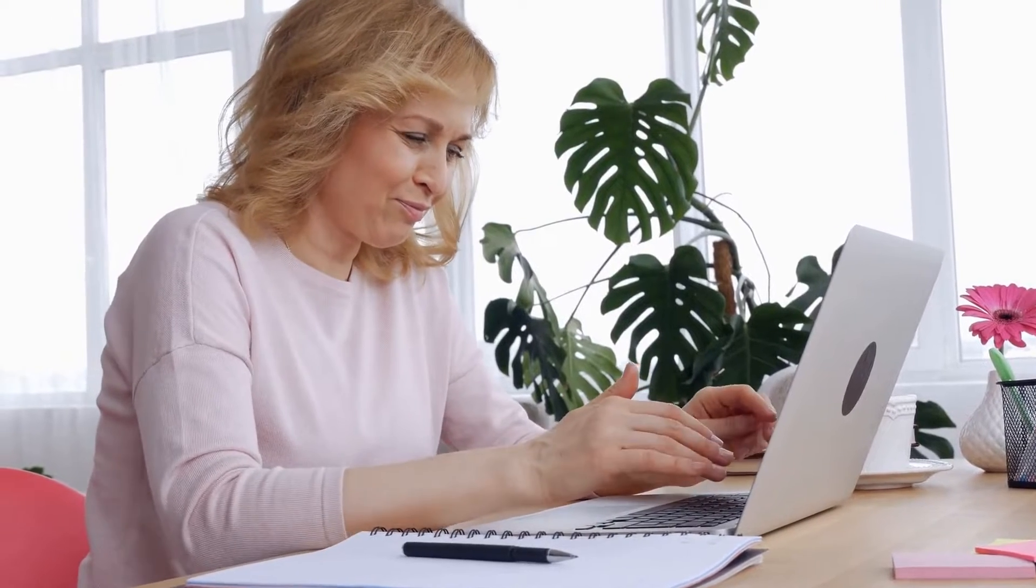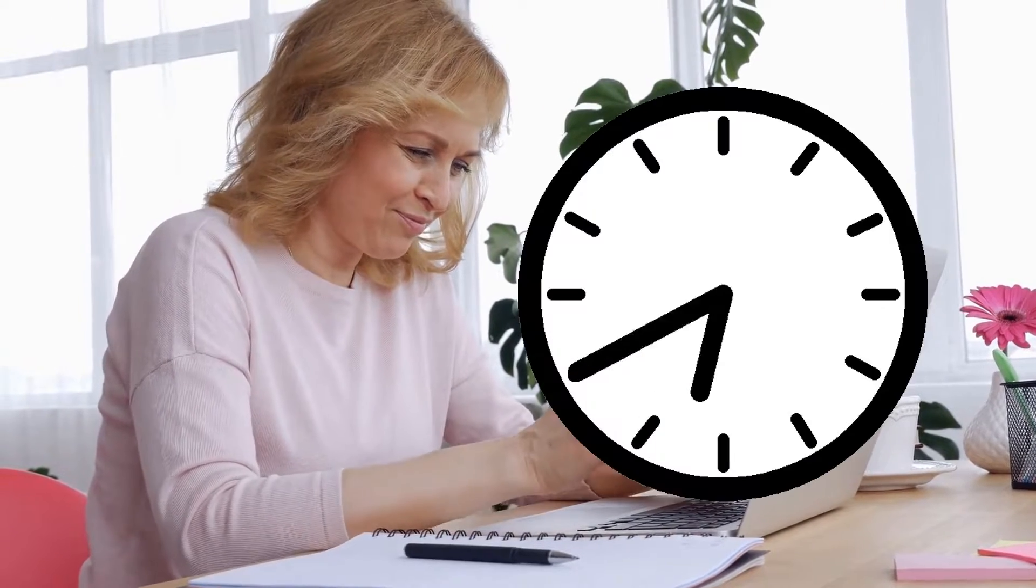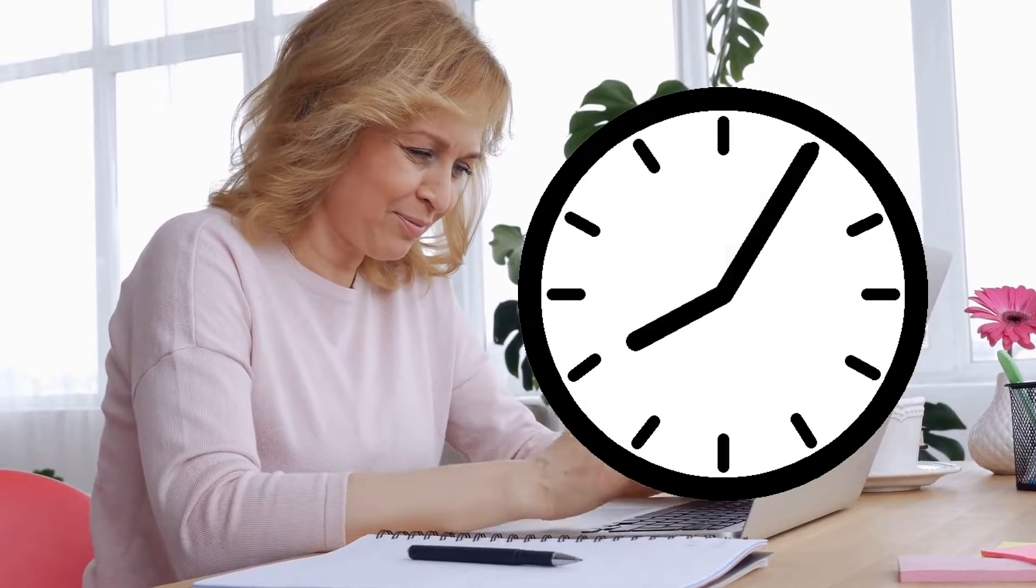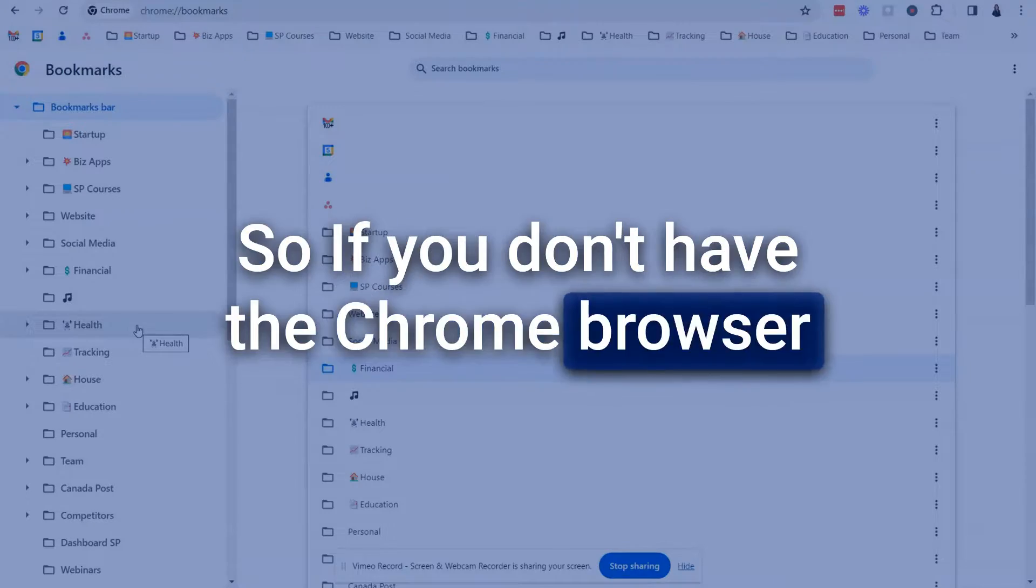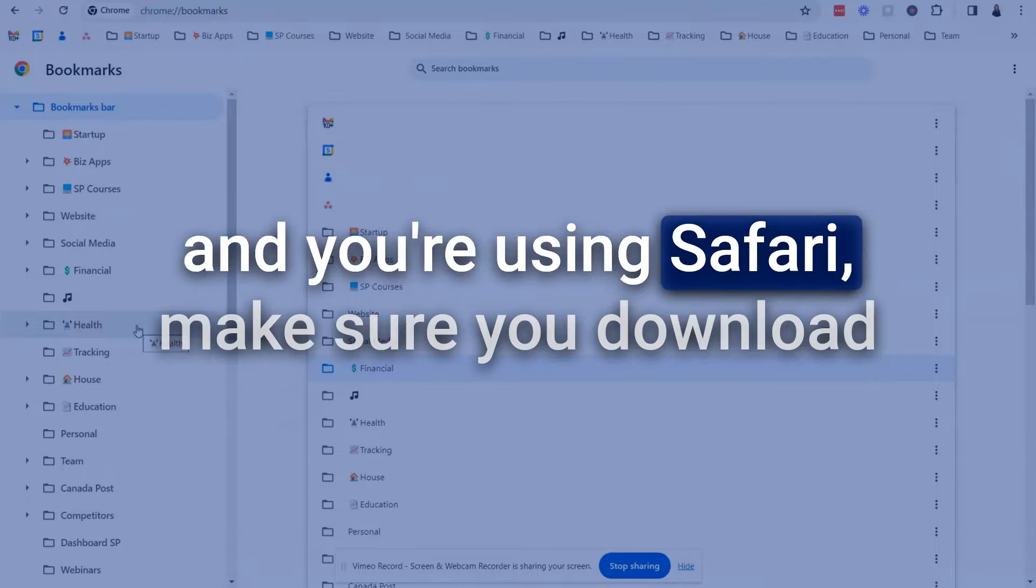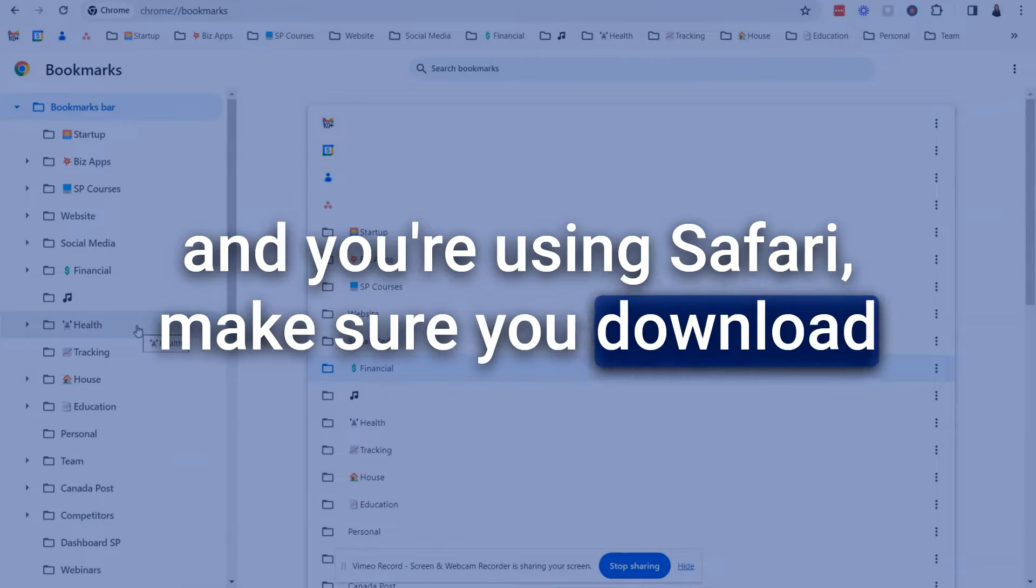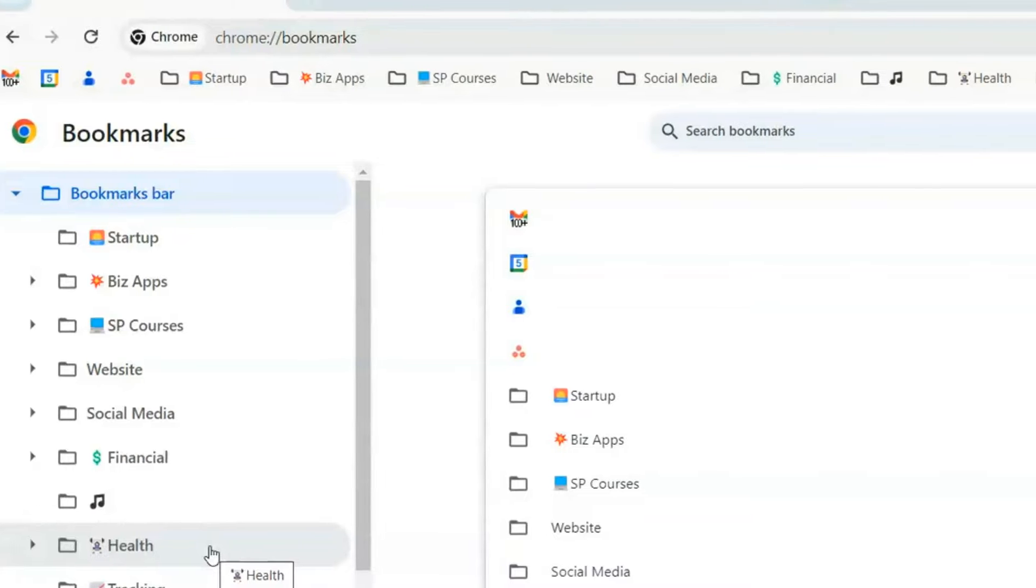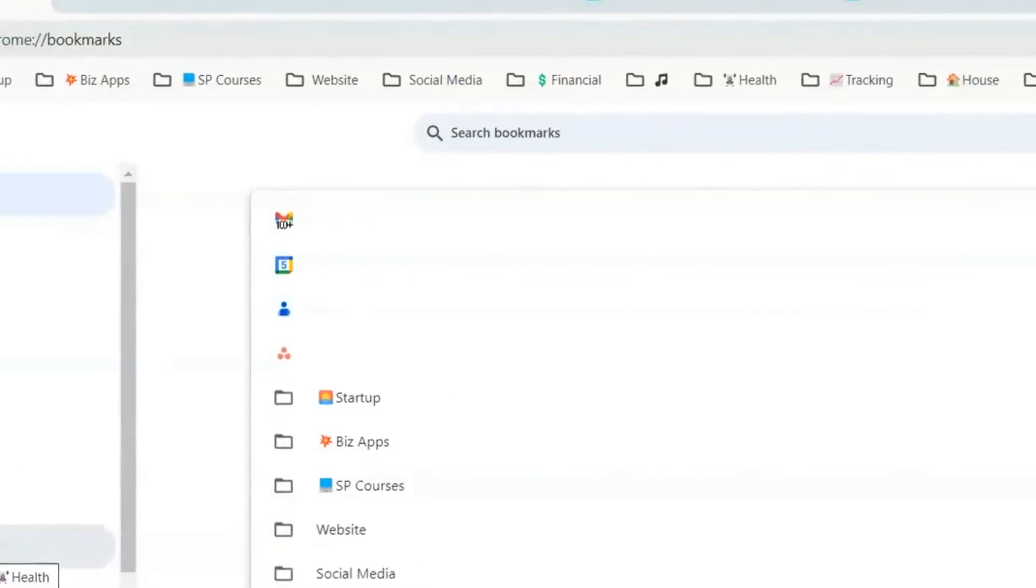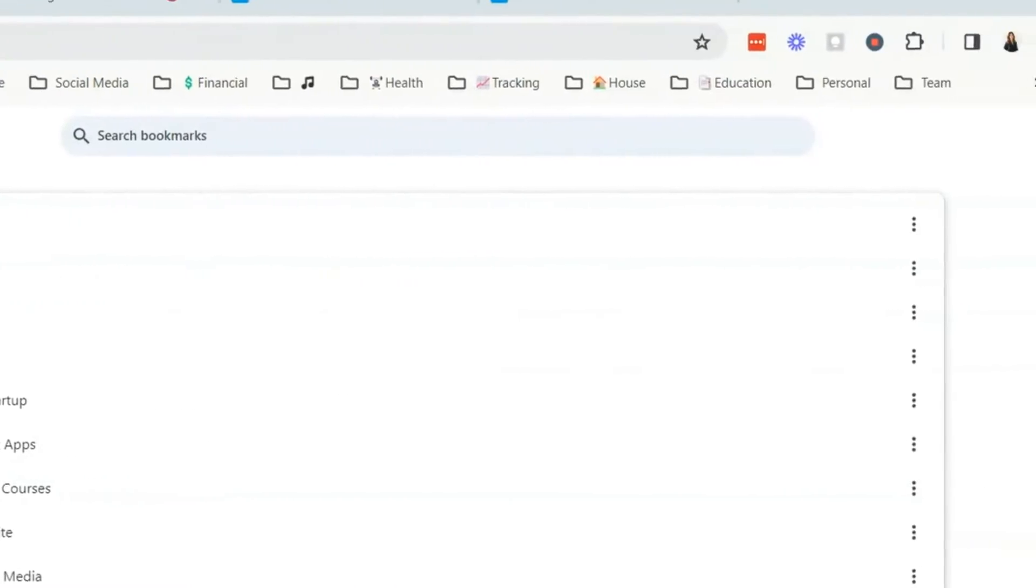So that's super handy and that's been a big time saving tip. So if you don't have the Chrome browser and you're using Safari make sure you download the Chrome browser and then all of your bookmarks are going to appear like magic.